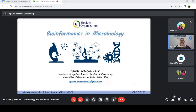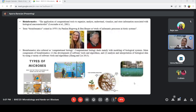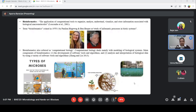Bioinformatics and microbiology are very much linked together, and that is the reason we need to study bioinformatics to understand microbiology. The idea of bioinformatics started a little late compared to microbiology. Microbiology started long back, but the idea of bioinformatics came in the late 90s and early 2000s. Bioinformatics was known as the application of computational tools — we all do bioinformatics using a computer, whether it's a laptop or notebook. The application of computational tools to organize, analyze, understand, visualize, and store information associated with biological macromolecules.